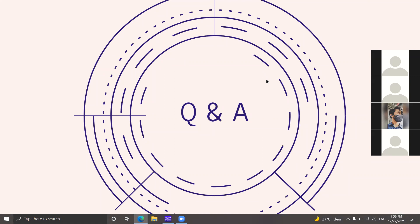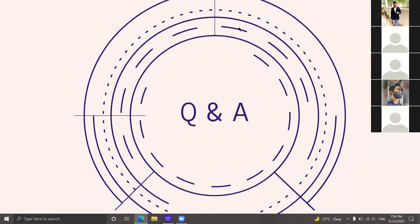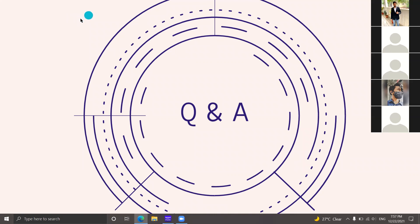Q&A session: One question was whether you can make projects at home. Yes — during COVID all our projects were done at home. If you want to work on a specific project, contact any of the secretaries and they will guide you. Slides will be shared after the session. Another question about tomorrow's workshop timing — it is currently scheduled for 6 to 7 PM; if there's a clash with a quiz at 5:30, we will shift the timing. Check Discord for updates.